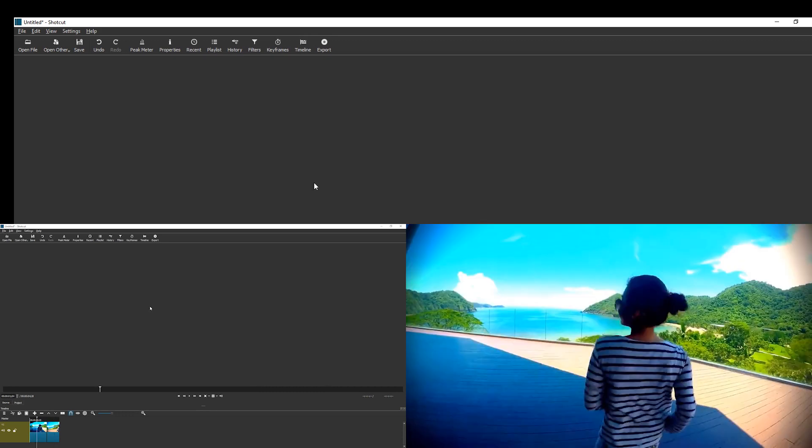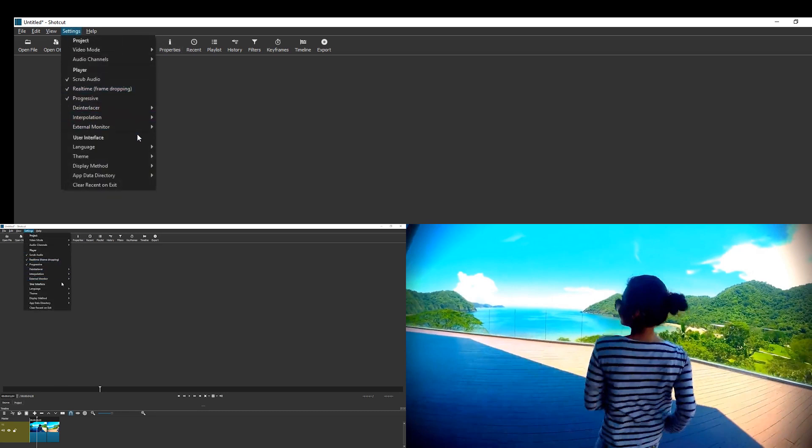And that's how you make the preview bigger in Shotcut. You can also go back to Settings, External Monitor, and set it to None.